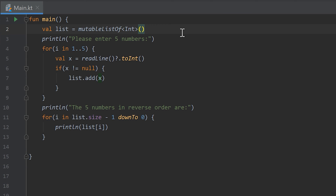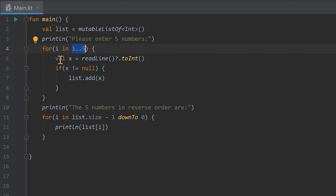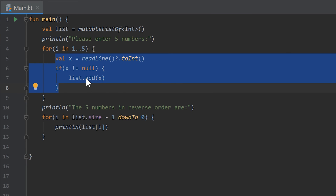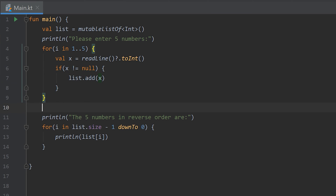Now I want to go through the solution to the homework from the last video, where you should let the user enter five numbers and then print those five numbers in reverse order. For that I created an empty mutable list of integers — it has to be mutable because we add items to it. In the for loop I go through the range 1 to 5, executing the code exactly five times. In each iteration I save the user's input in variable `x`, check if it's not null, and if so add it to the list. After that loop we know there are five values in our list.